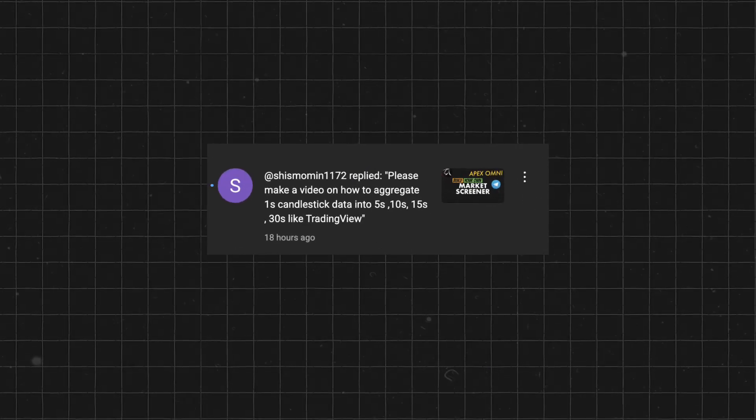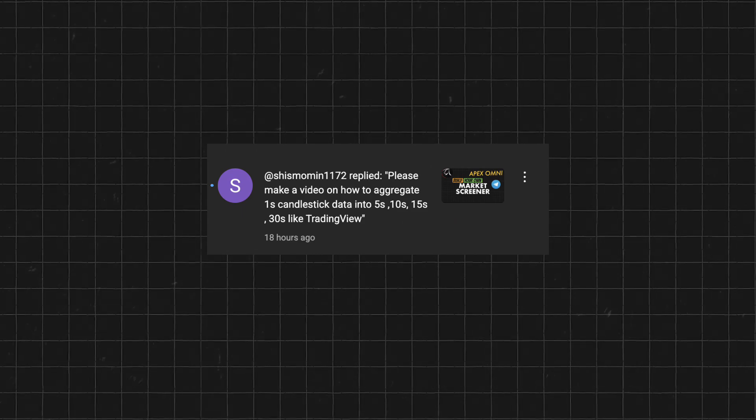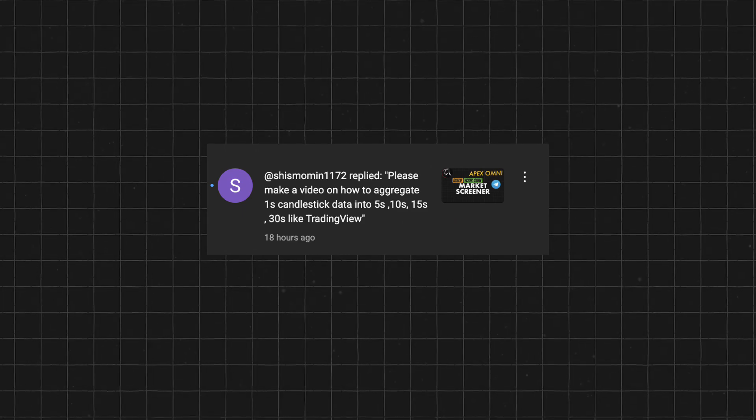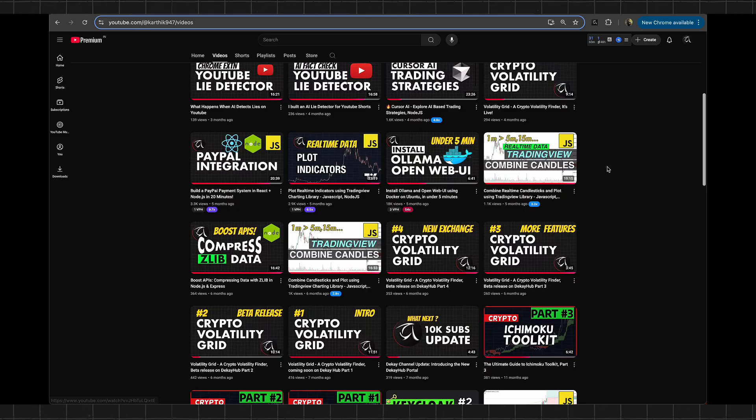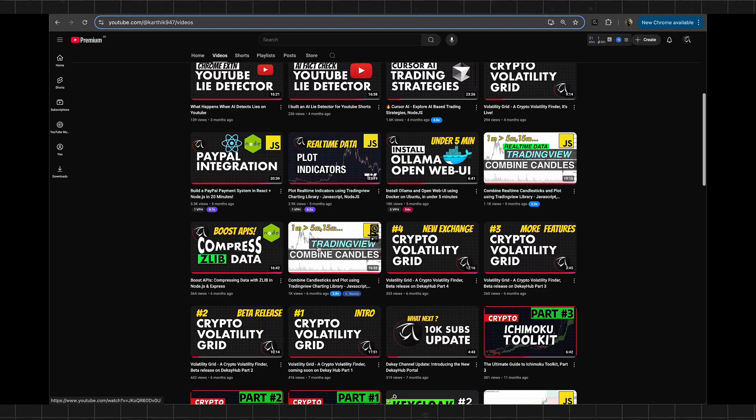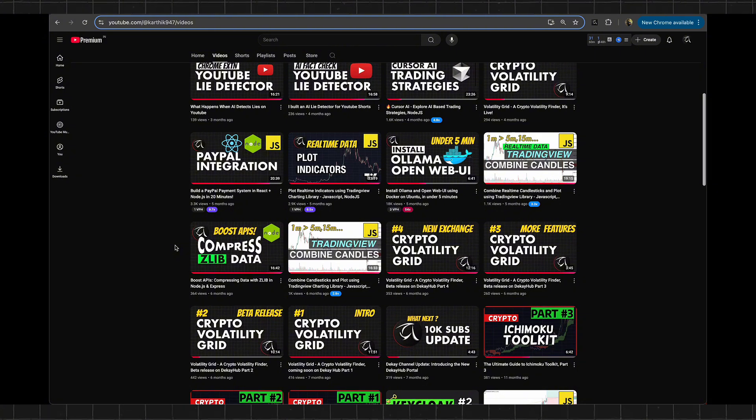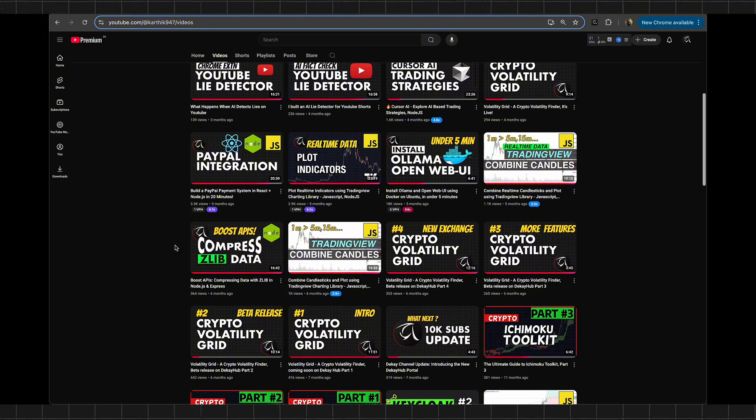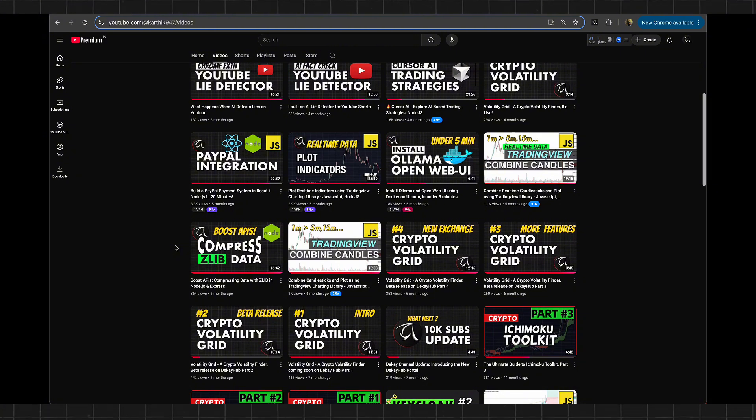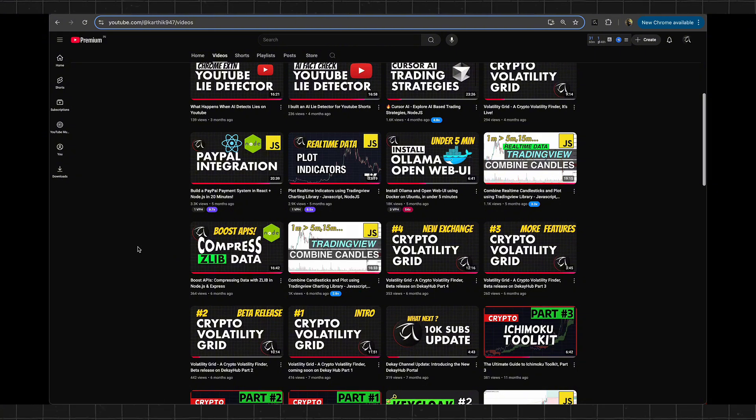In this video I'm going to show you how to aggregate one-second candles into five seconds and higher timeframe candles. I already made a similar video a few months ago on how to combine one-minute candles into higher timeframe candles. This video is going to be a continuation of that one, so I suggest you watch it first.